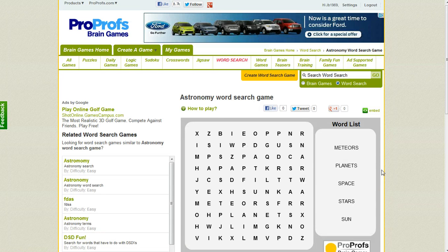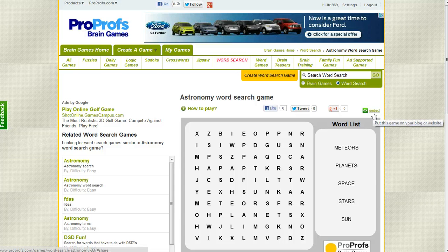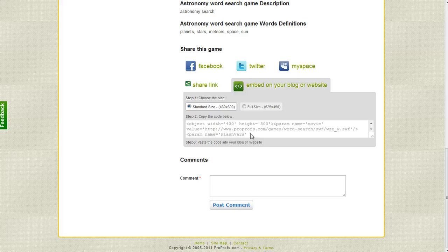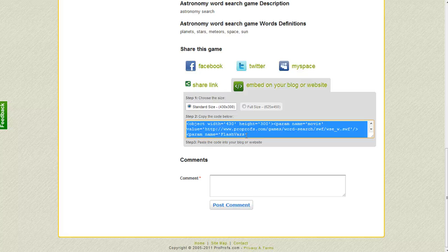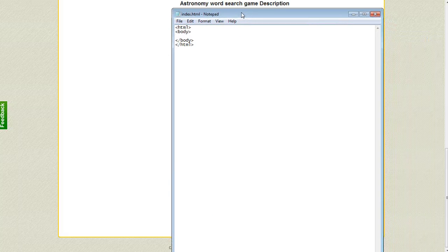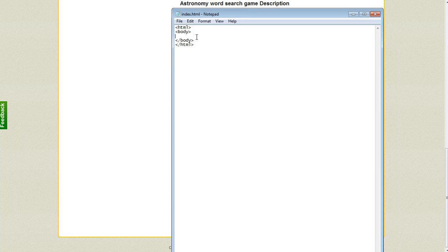Of course we could play the game right here if we wanted to, but we don't want to do that. What we want to do is grab the embed code, which is this little green link right here. So I'm going to click on that, takes us down here to the bottom, and then we can click in this embed code field and then do a Ctrl+C.